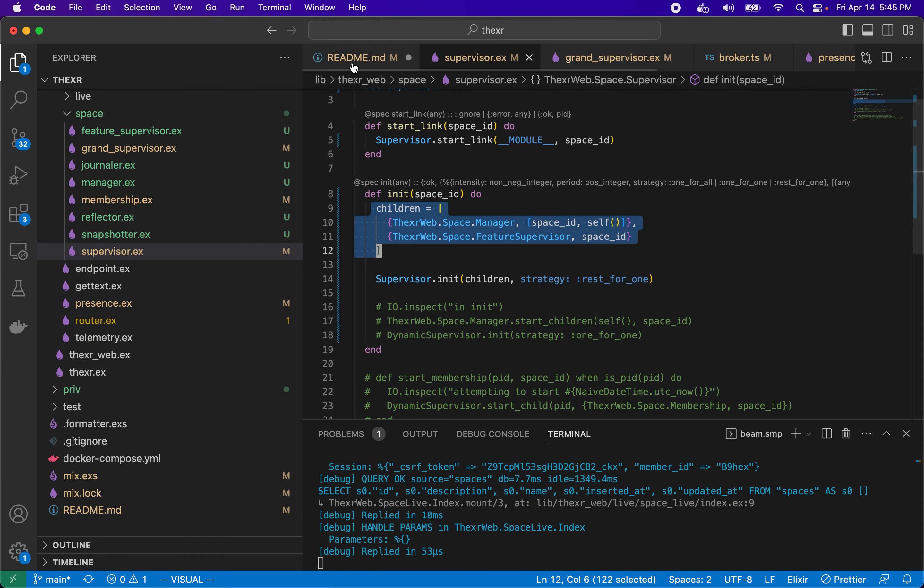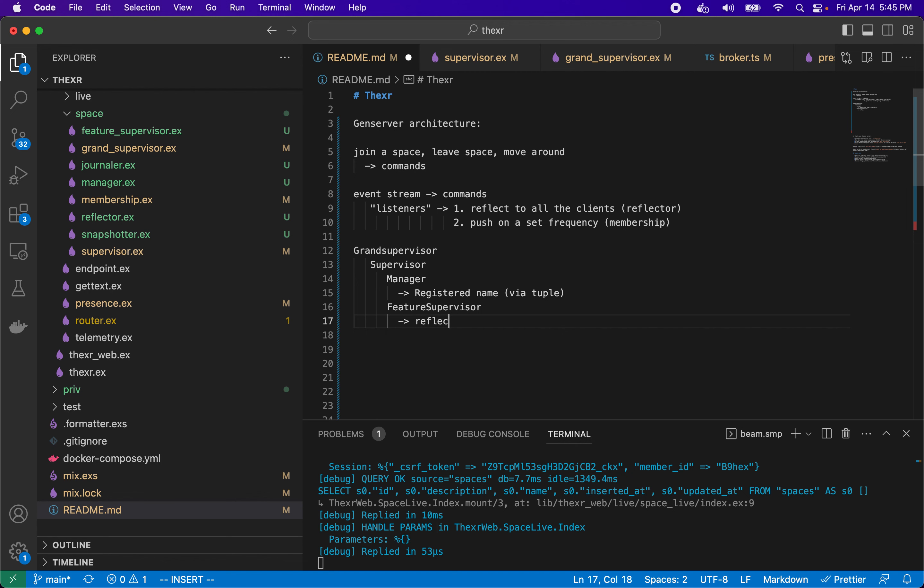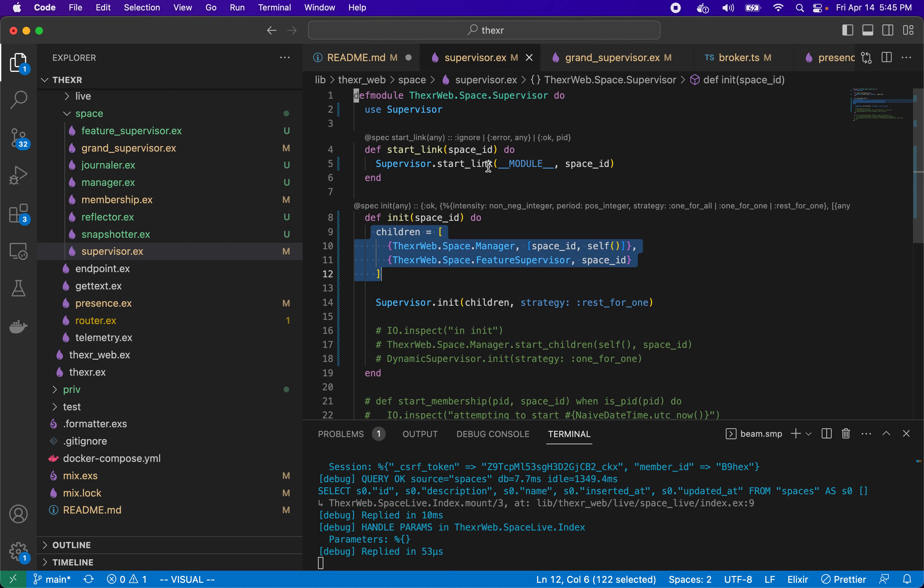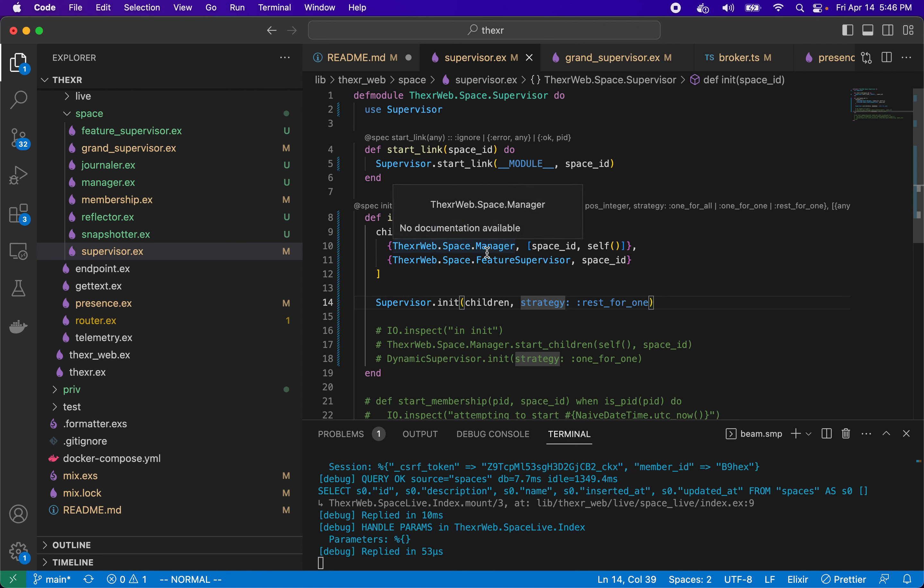So we've got under here a manager and then a feature supervisor. Manager is the kind of the brains of the operation. This thing is going to have a registered name using a via tuple, which we'll talk about in a second. Then feature supervisor will have these listeners underneath it, so it will have reflector and it will have membership and maybe some other ones. The idea behind this supervisor is it uses the strategy of rest for one, which means this is first and this is second. So if feature supervisor dies, feature supervisor will be restarted. But if manager dies, then both manager and feature supervisor will be restarted.